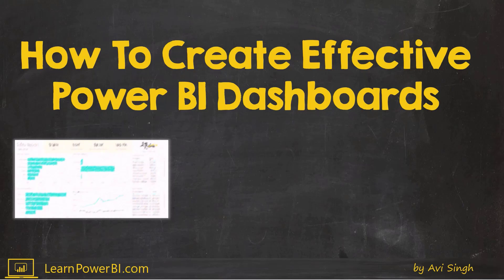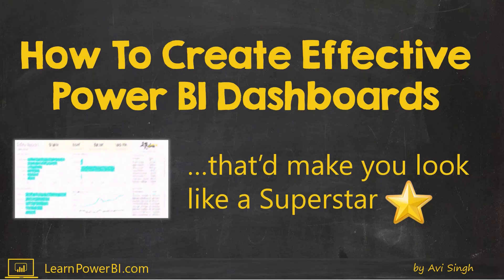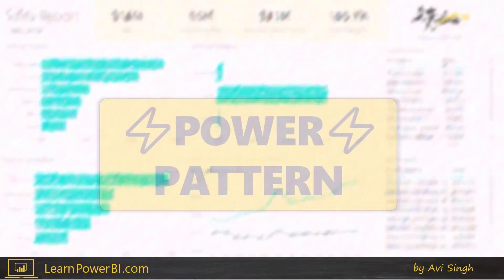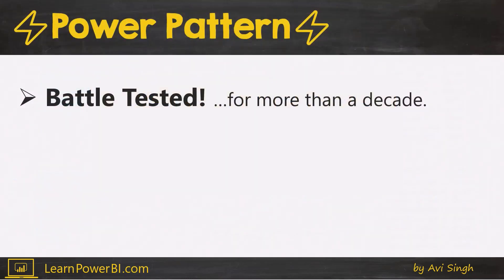In this video, I'm going to show you how to create effective Power BI dashboards that will make you look like a superstar. What I'm going to share with you today is something really valuable. It's called the Power Pattern, and I've developed this over many years, and it is thoroughly battle-tested.